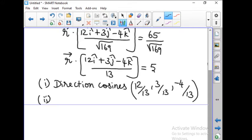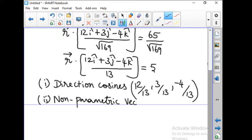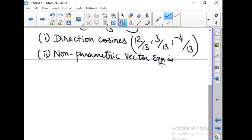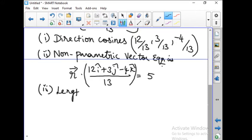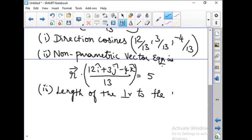The second question asks for the non-parametric vector equation. The non-parametric vector equation is the equation we found: r vector dot (12i-hat plus 3j-hat minus 4k-hat) divided by 13 is equal to 5. This is the non-parametric vector equation.